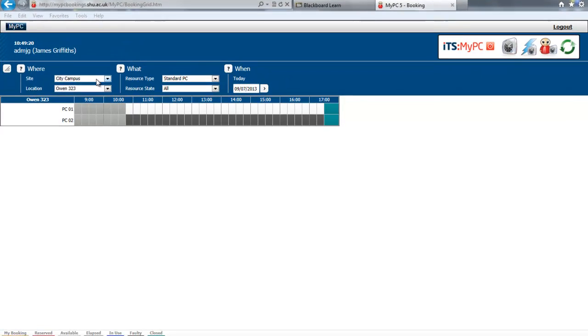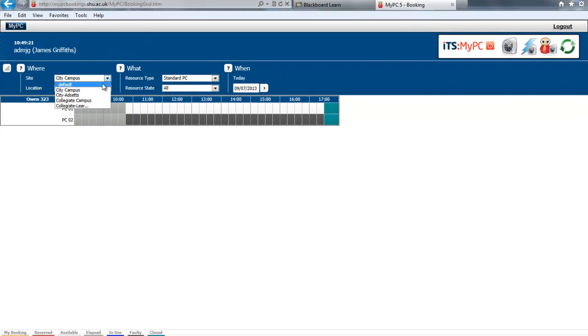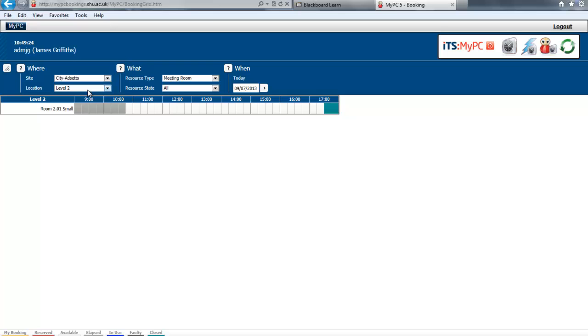Firstly, select the site that you wish to create the booking on, and the location. This could be just down to floor level, so for this example choose level 4.